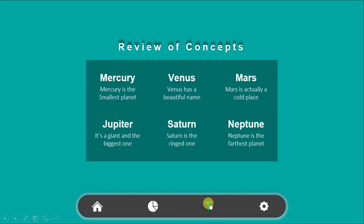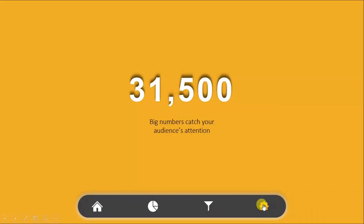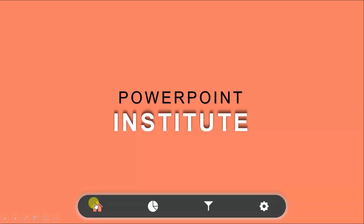As you can see, we have an icon menu here at the bottom side. You can click on any of these icons and quickly jump to different slides. At the end of this tutorial, I will show you how you can download this presentation for free.